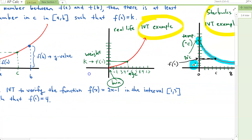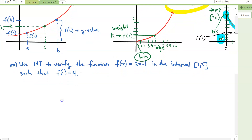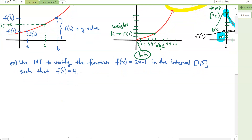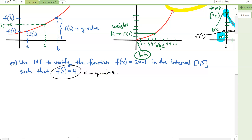Let's look at our first example. Use IVT to verify the function F of X equals 2X minus 1 in the interval from 1 to 3, such that F of C equals 4. So this F of C equals 4 is our y-value, and we have to apply IVT.